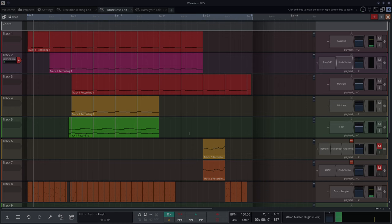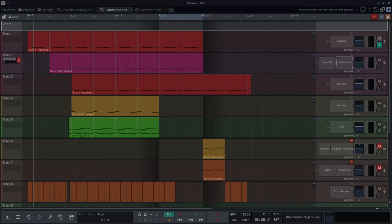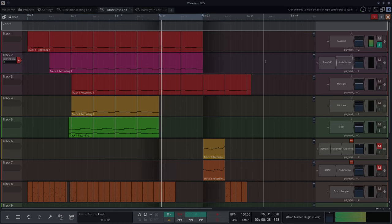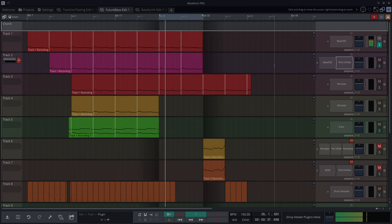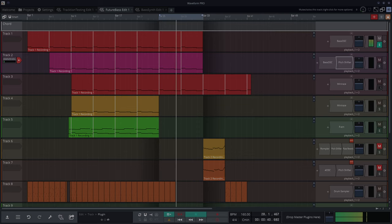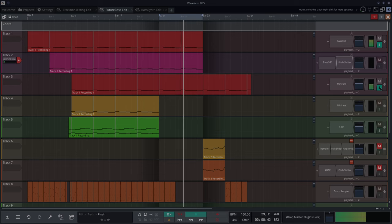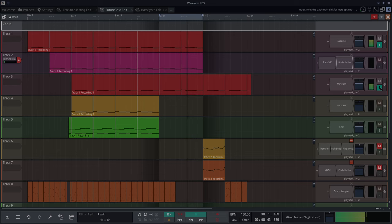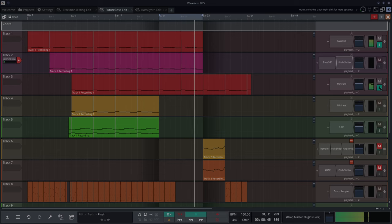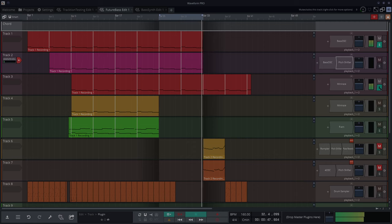I had them doubled up and doubling up things is nice for layering. So here's the BassOSC on its own. I'll add the mini-rays here. It just thickens it up nicely.